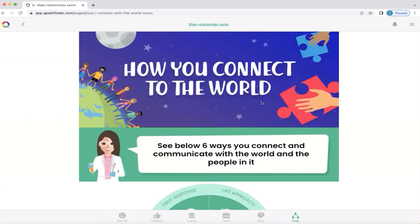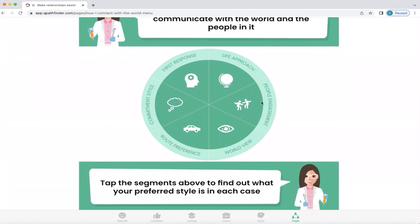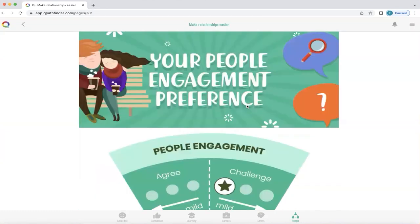What Q does is look at how you prefer to connect to the world. There are six key ways you connect and communicate with the world and the people in it. We're going to explore one of these, which is people engagement.